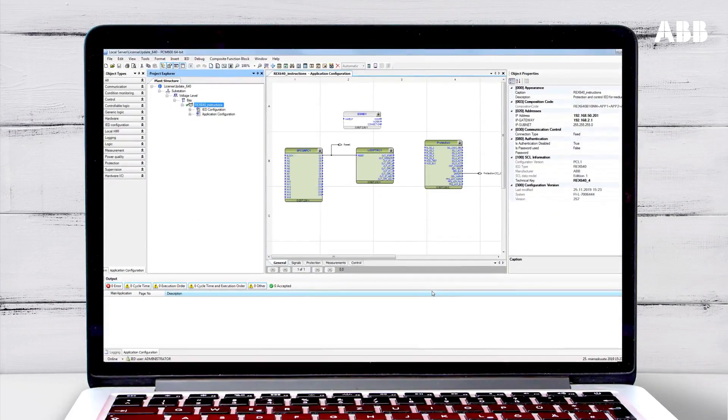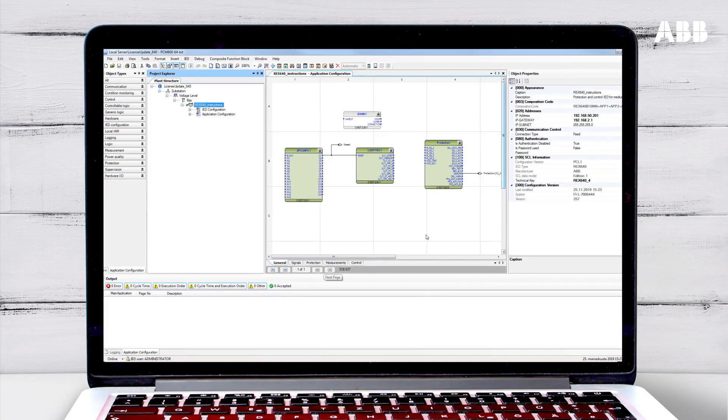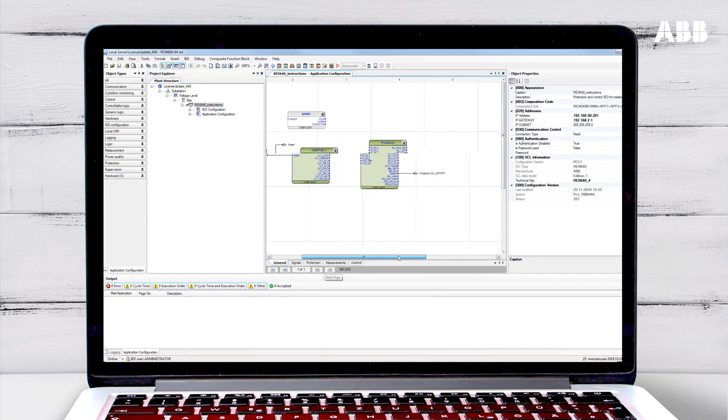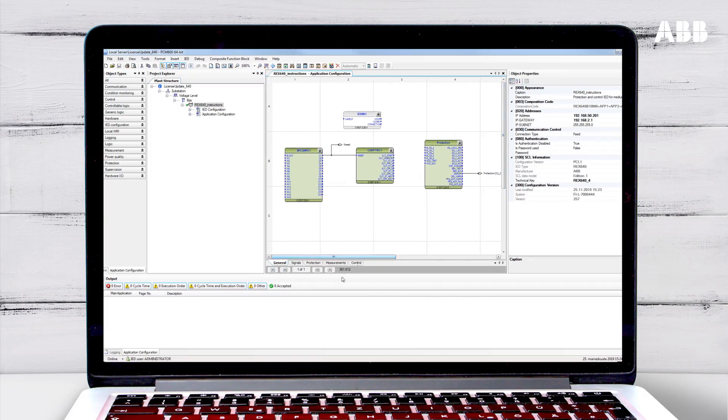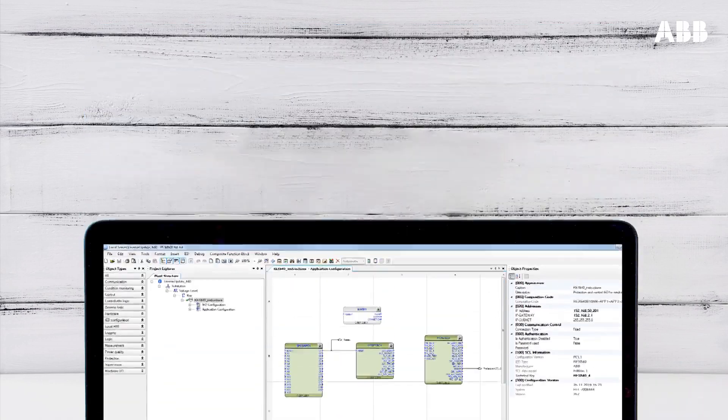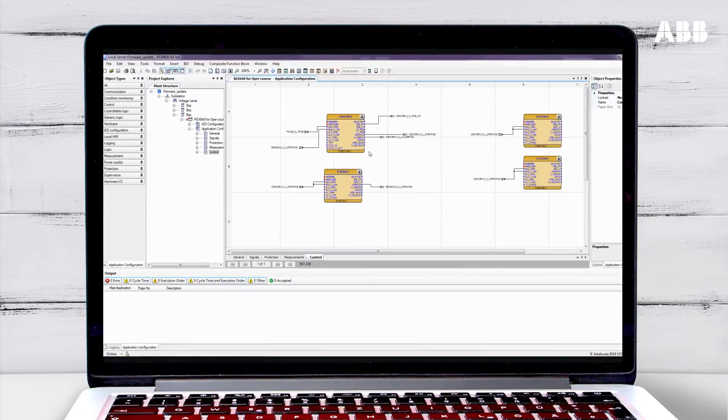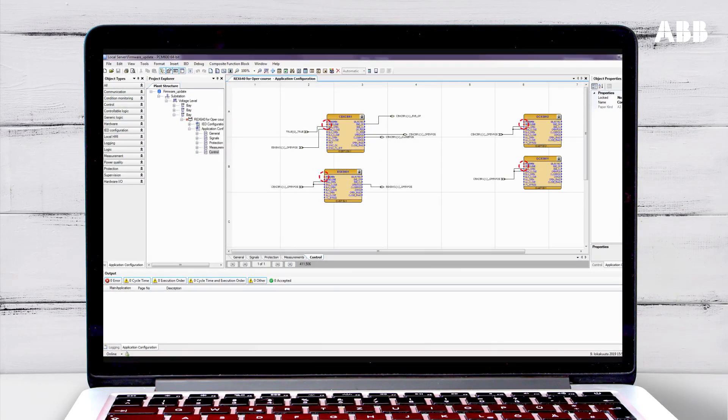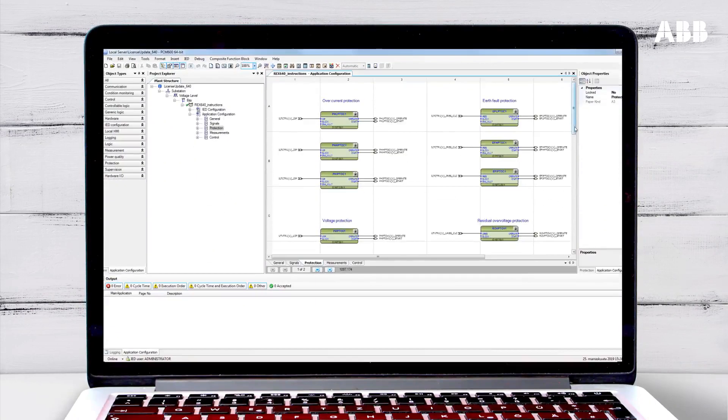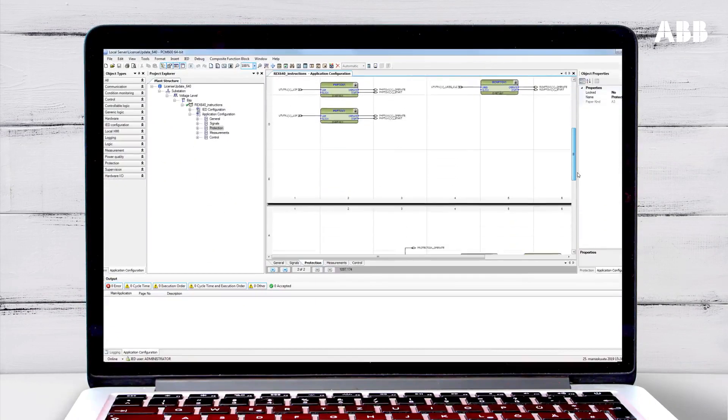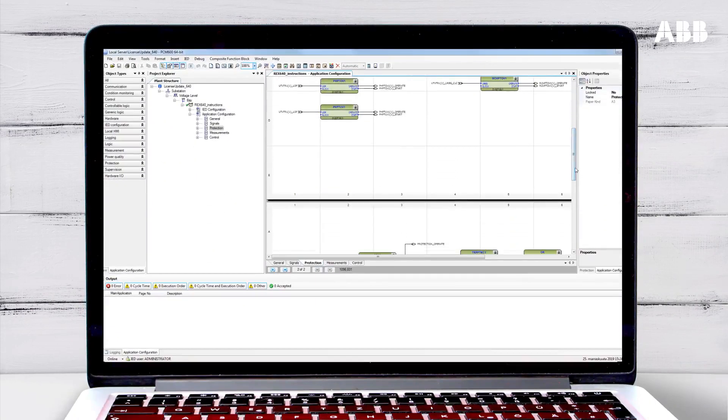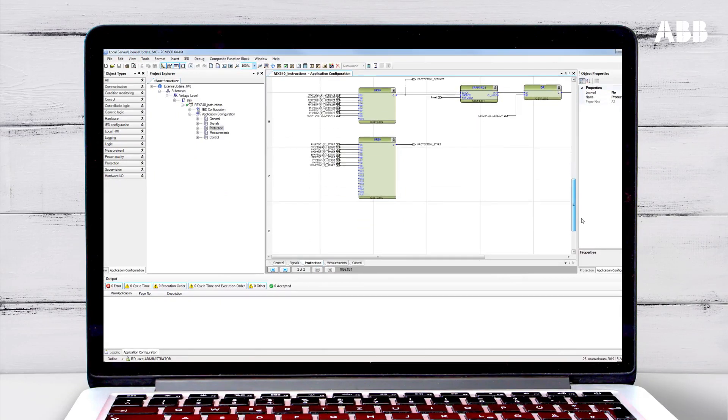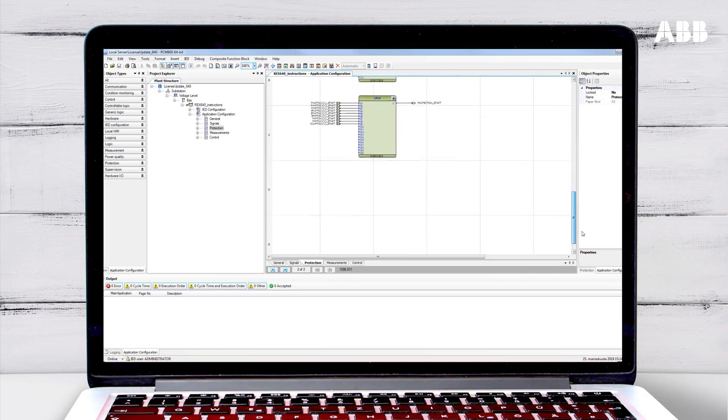Here you can see the application configuration, which will show any changes that have been made to the relay configuration. You need to check the report to see if there are any problems. For example, if there are any compulsory inputs or functions missing. If anything is missing, or if new functions or inputs and outputs need to be added, then you will perform normal relay engineering to add these.